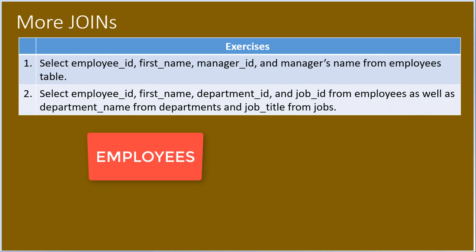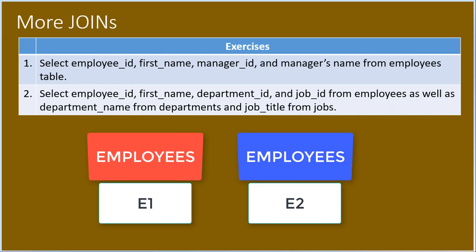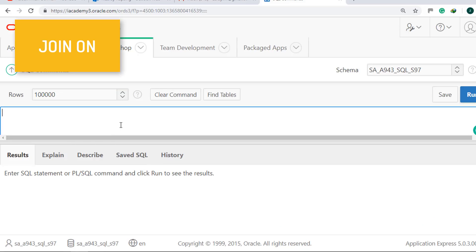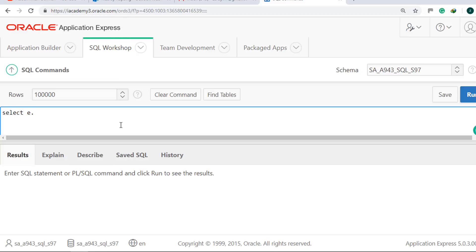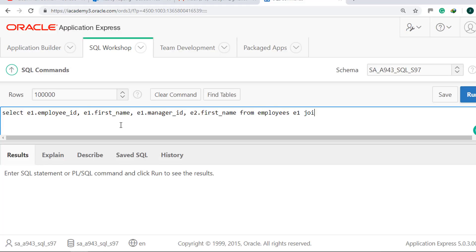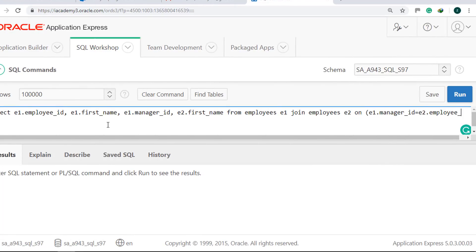This means we will have two instances of the employees table. We will give them aliases of E1 and E2. We will get employee ID, first name, and manager ID from E1, while the manager's name using first name comes from E2. Use JOIN and ON: SELECT E1.EmployeeID, E1.FirstName, E1.ManagerID, E2.FirstName FROM employees E1 JOIN employees E2 ON E1.ManagerID equal to E2.EmployeeID.